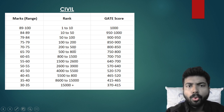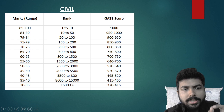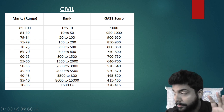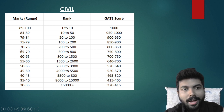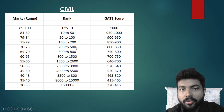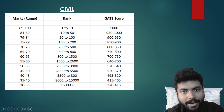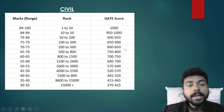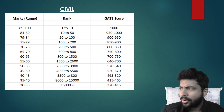Continuing Civil branch: for 75 to 79 marks, rank is 100 to 200 and GATE score is 850 to 900. For 70 to 75 marks, rank is 200 to 500 and GATE score is 800 to 850. So if your marks are 75, rank will be around 200; if marks are 70, rank will be around 500 and score around 800.